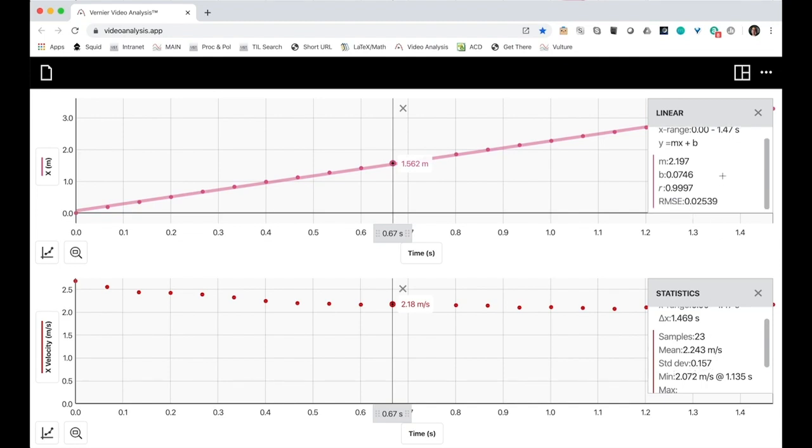So my average is 2.243 meters per second with a standard deviation of 0.157. I get a slope of 2.197. 2.197 is pretty close to 2.243. So we're getting pretty much the same value either way.